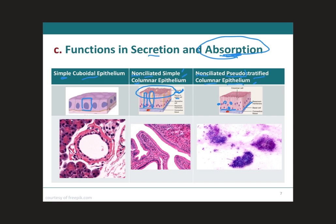The ciliated pseudostratified columnar epithelium will be located in most of the respiratory tract, and we will cover it in a couple of slides.